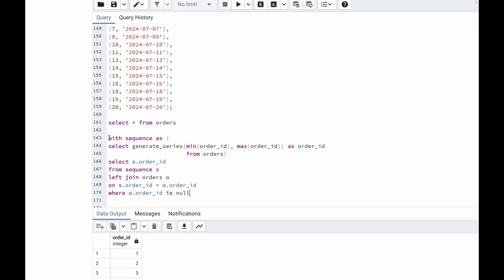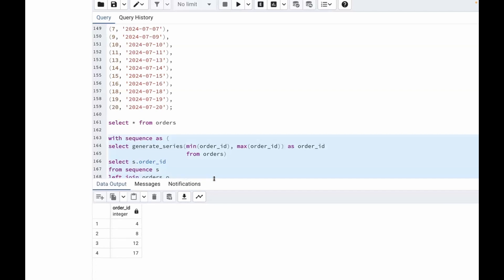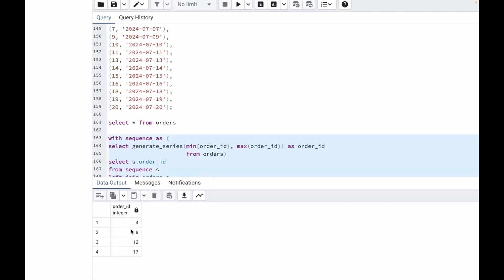Now if we run this query, we get the values which are missing. We got the values 4, 8, 12, and 17 — these are the order IDs which are missing in the sequence of order IDs given to us in the input table.